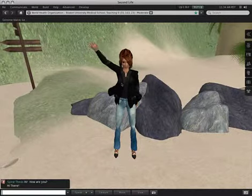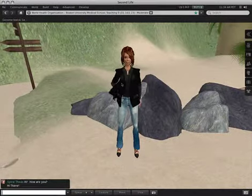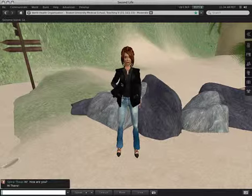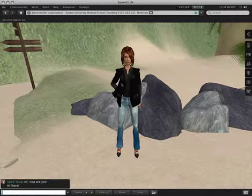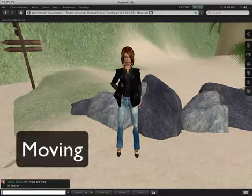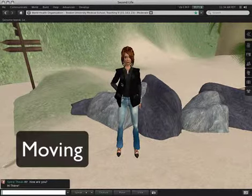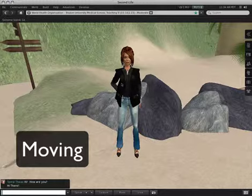Hi there. This is Spiral Theus coming to you with another video on, this time, moving around in the virtual world of Second Life.